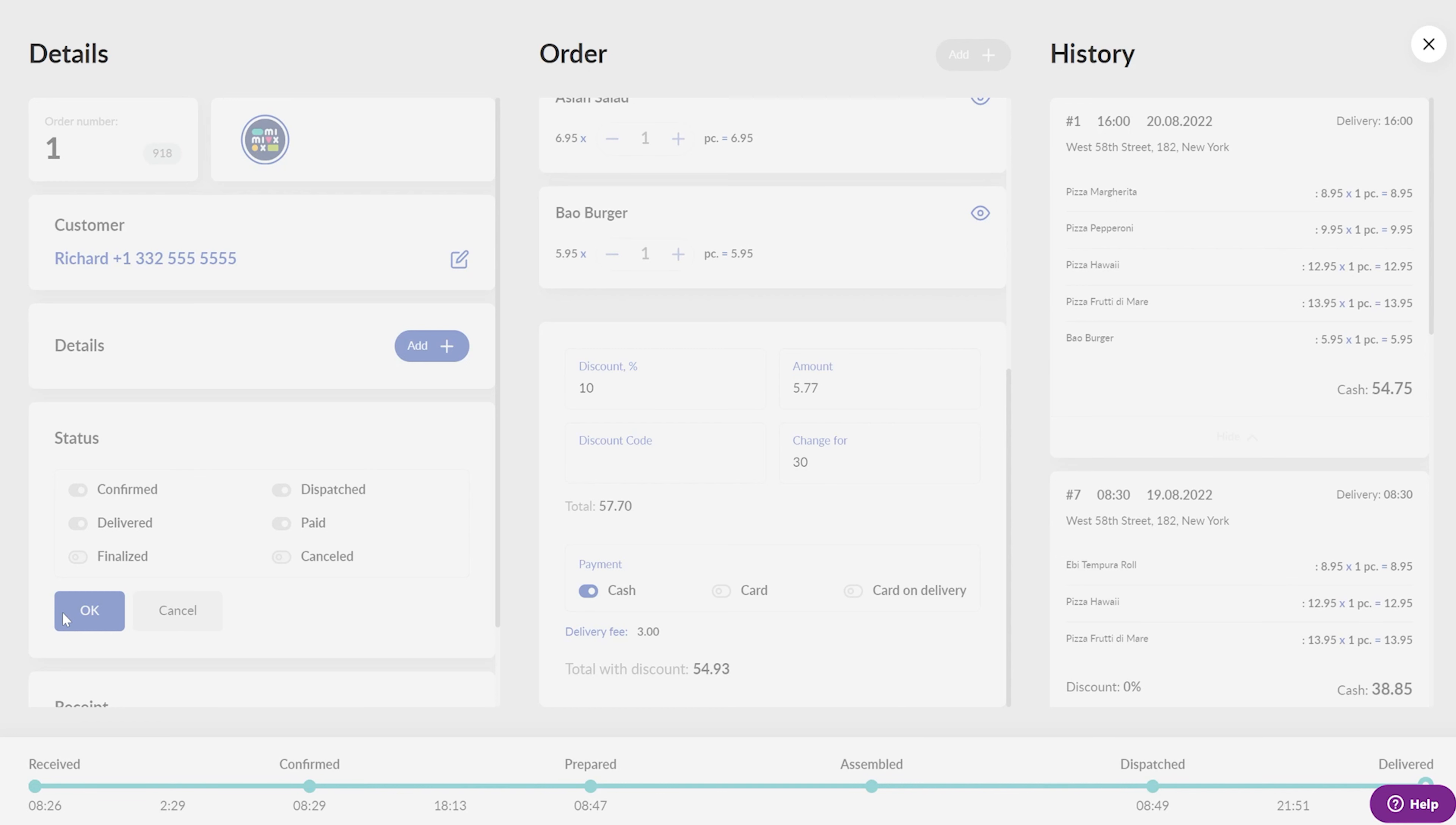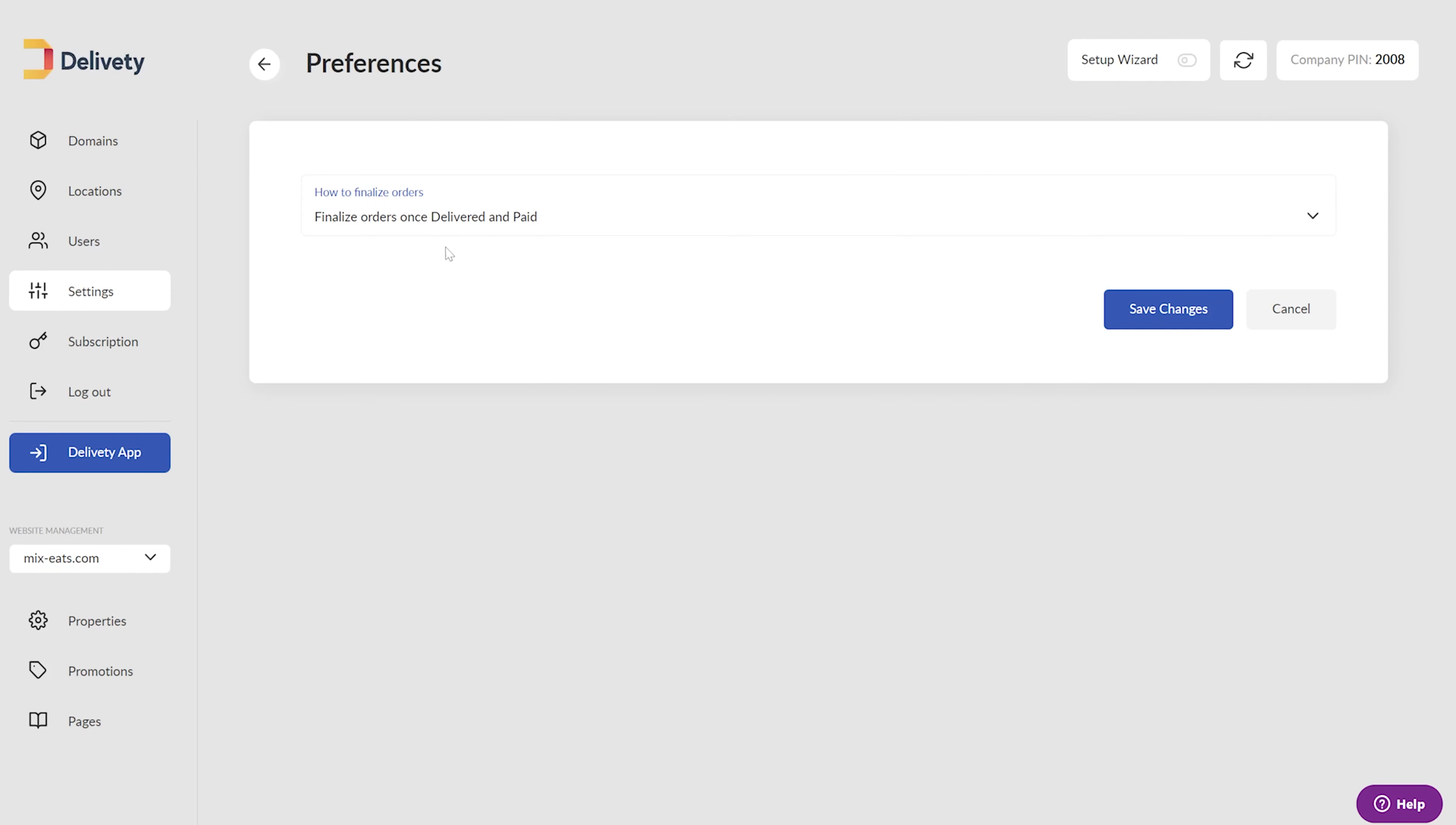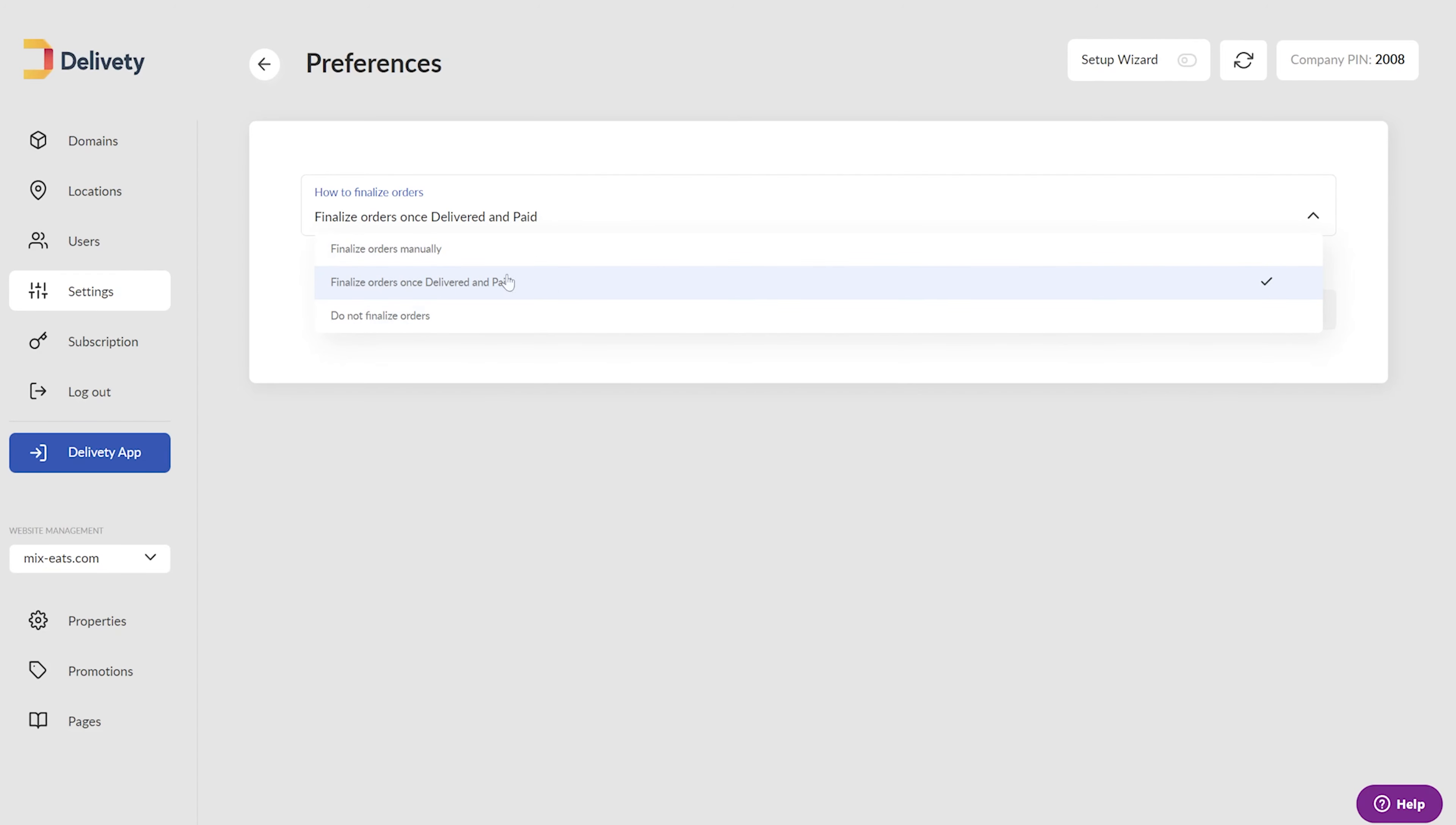Once the order is both delivered and paid, it's finalized automatically so that no further changes can be made. However, if you don't wish to finalize the orders automatically, you can adjust this behavior according to your needs in your Delivery Admin Panel Settings tab.